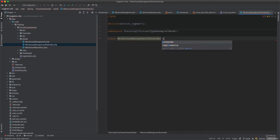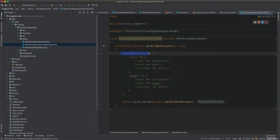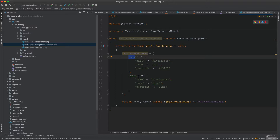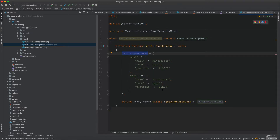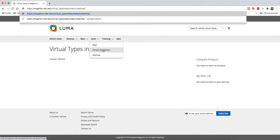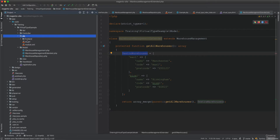The class WarehouseManagementExtended extends WarehouseManagement and overrides getAllWarehouses. It adds extra warehouses: man1 (Manchester 1), man2 (Manchester 2), and brum1 (Birmingham), each with a name and postcode. It then returns an array_merge of the parent method's results with these new entries.